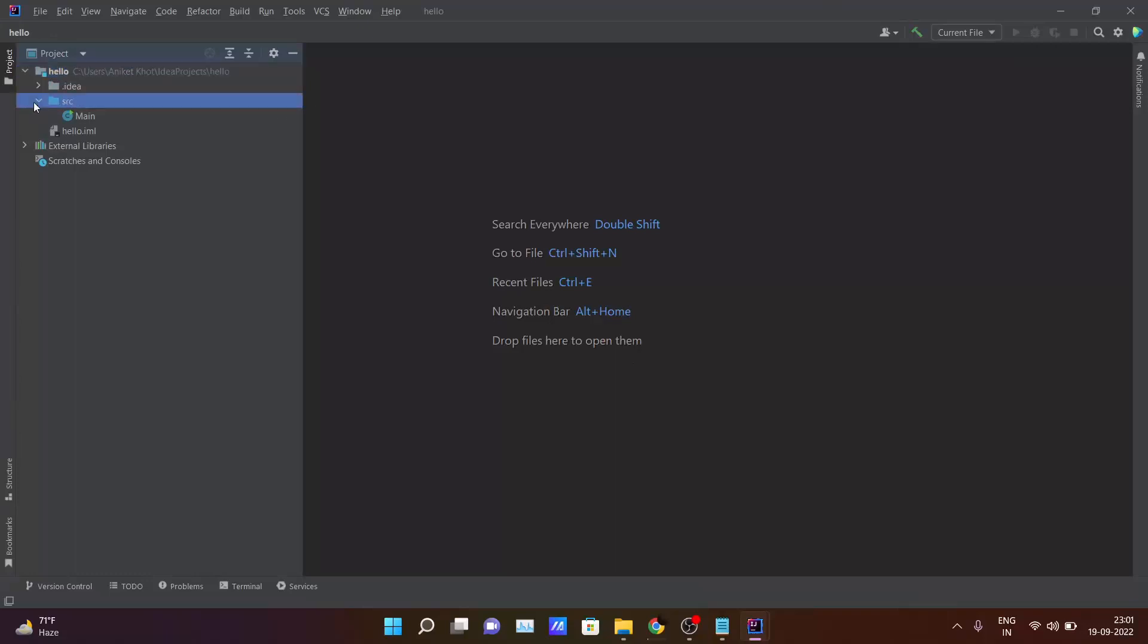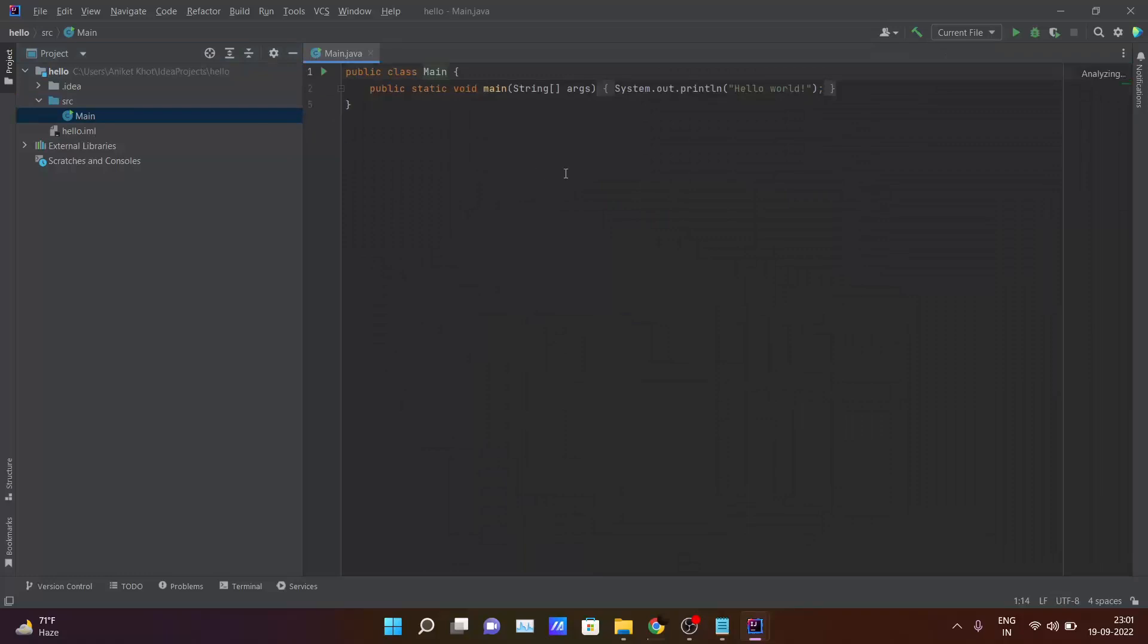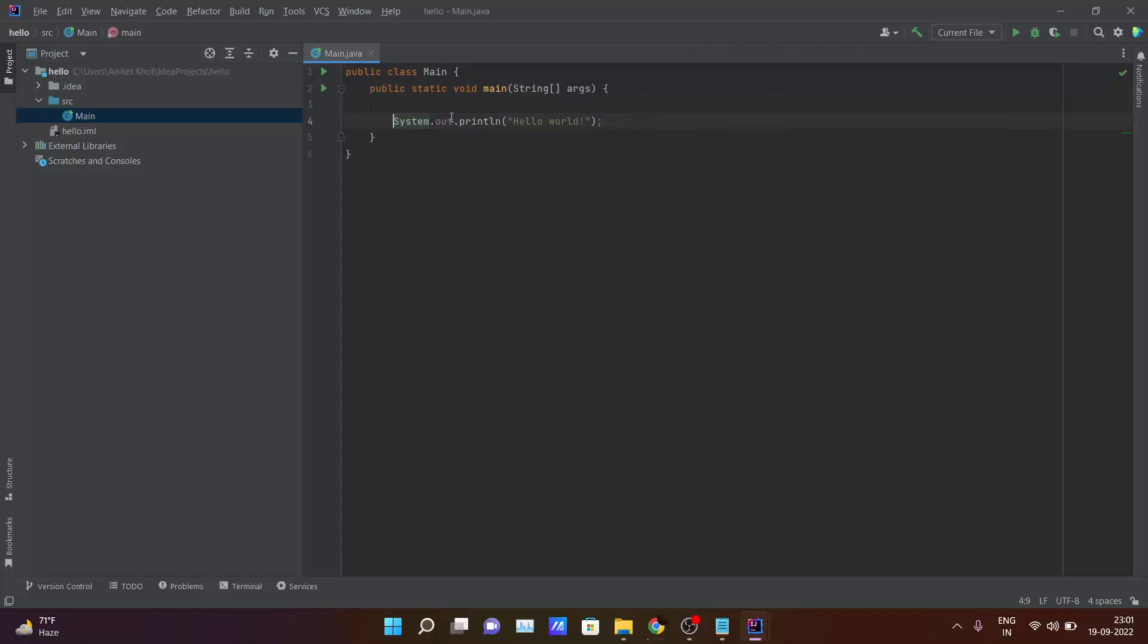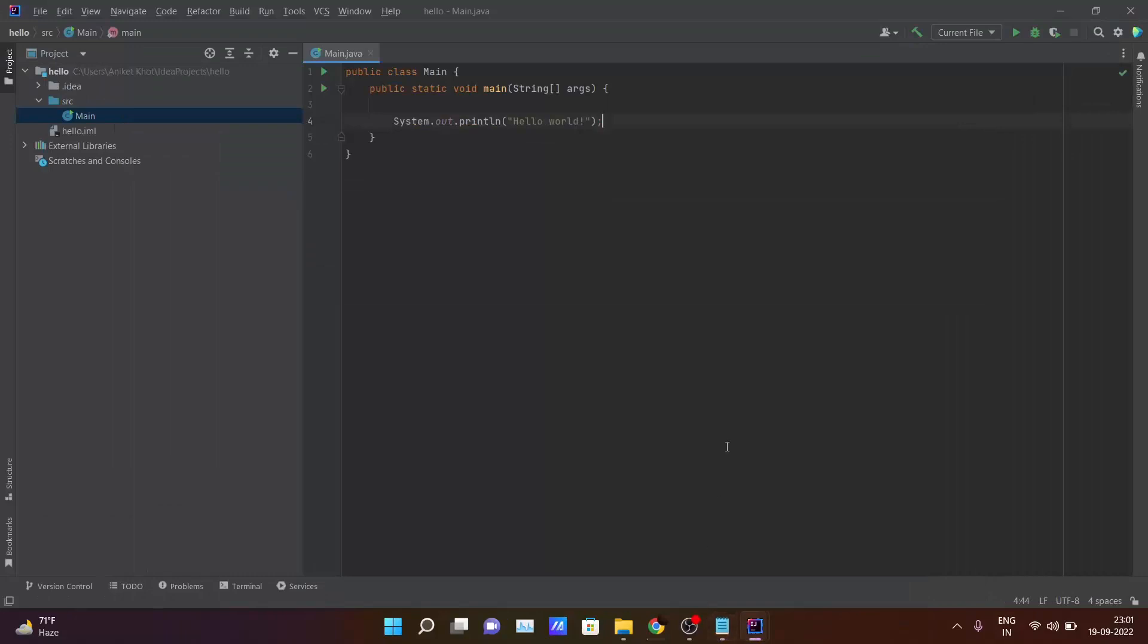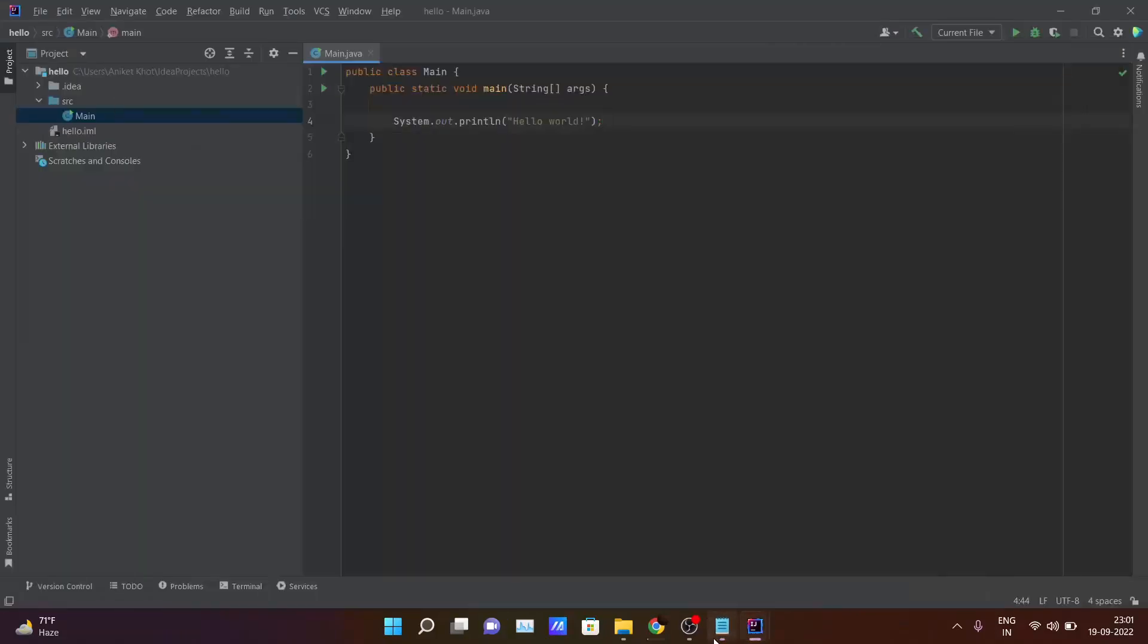Inside source you can see the main file is there. So this is the basic code that IntelliJ IDEA will provide you. After this you can code whatever you want in Java programming language. So till now I hope all of you have installed all the required software and you are going to reach at this point where you will be starting to code inside IDE.